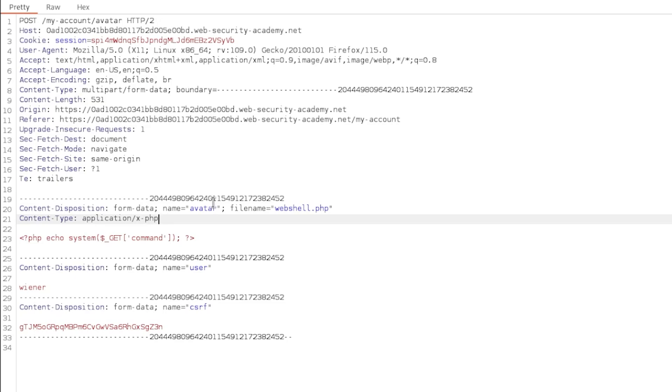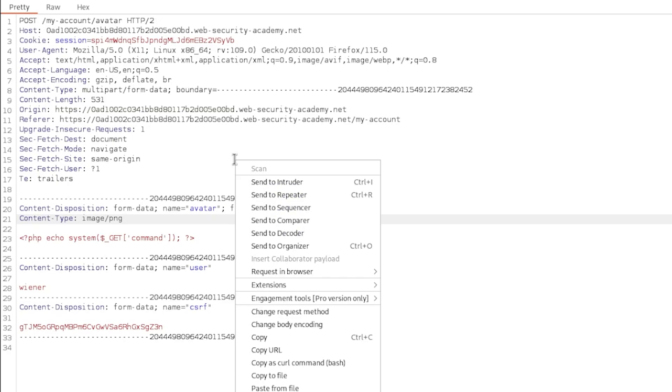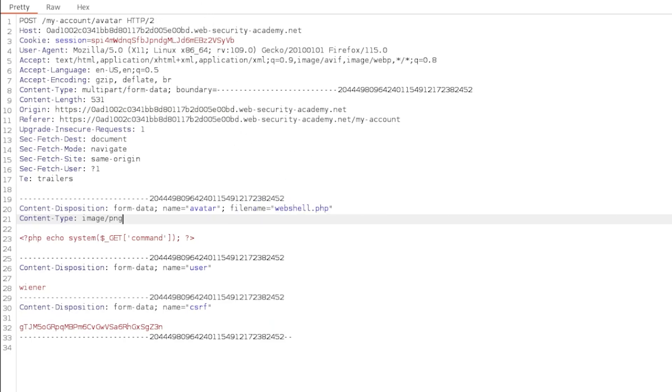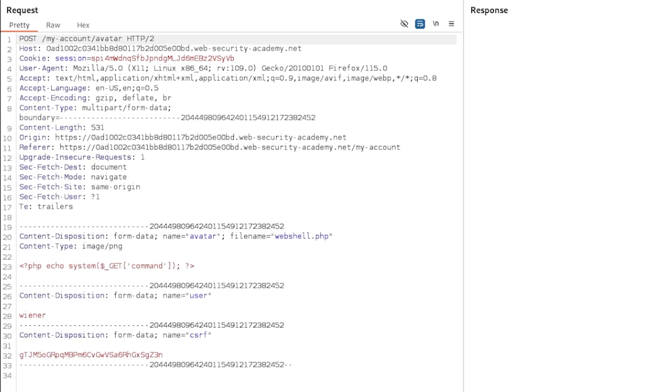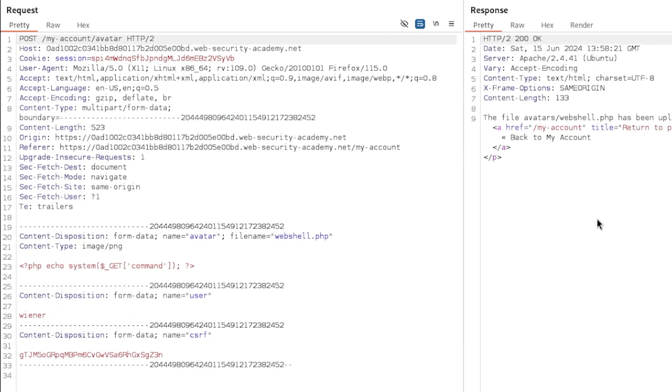And it tells you application xphp here. Now what happens if I remove this? And instead of sending the request with application xphp, I change it to image png. Image png. And what we're going to do is we're going to send it to repeater, just in case if we make a mistake, so we don't need to type the request and intercept and stuff. Send. 200, okay, beautiful. The file avatars/webshell.php has been uploaded. Well, we just bypassed the security check? Yes, we have. This is how simple it is.